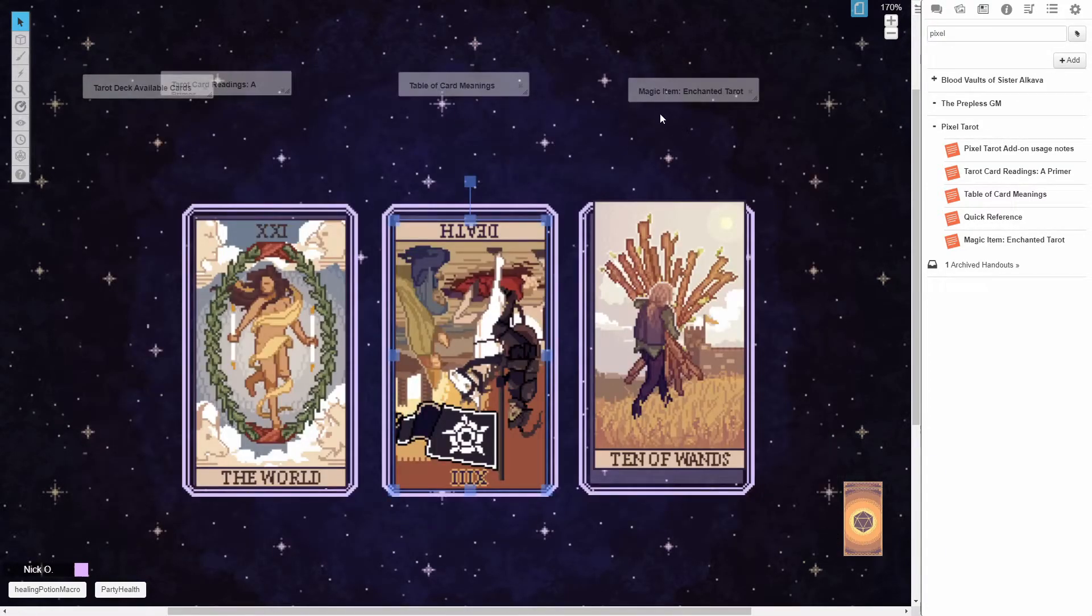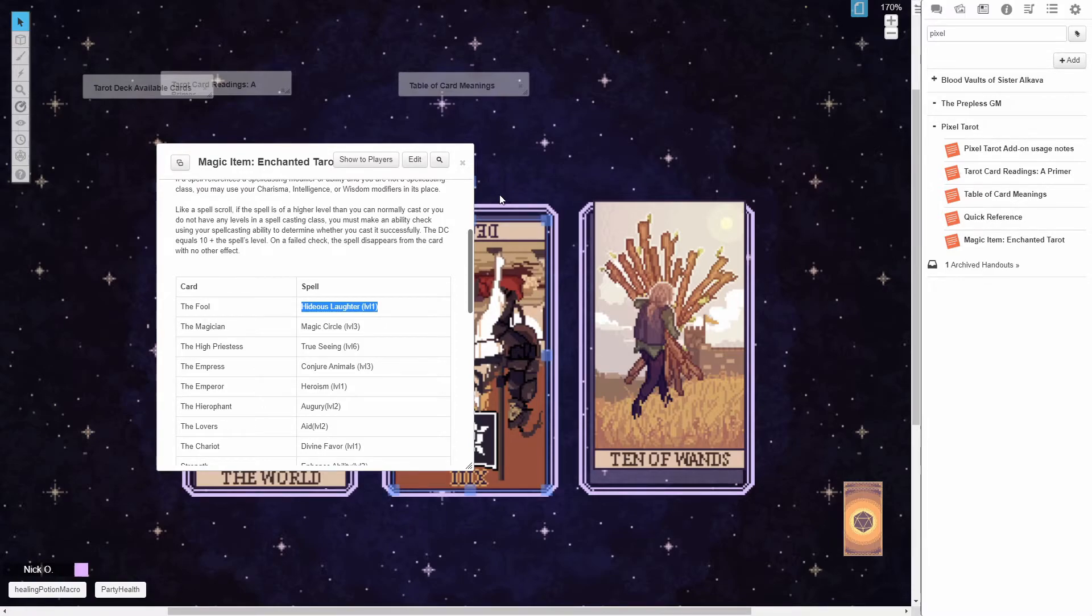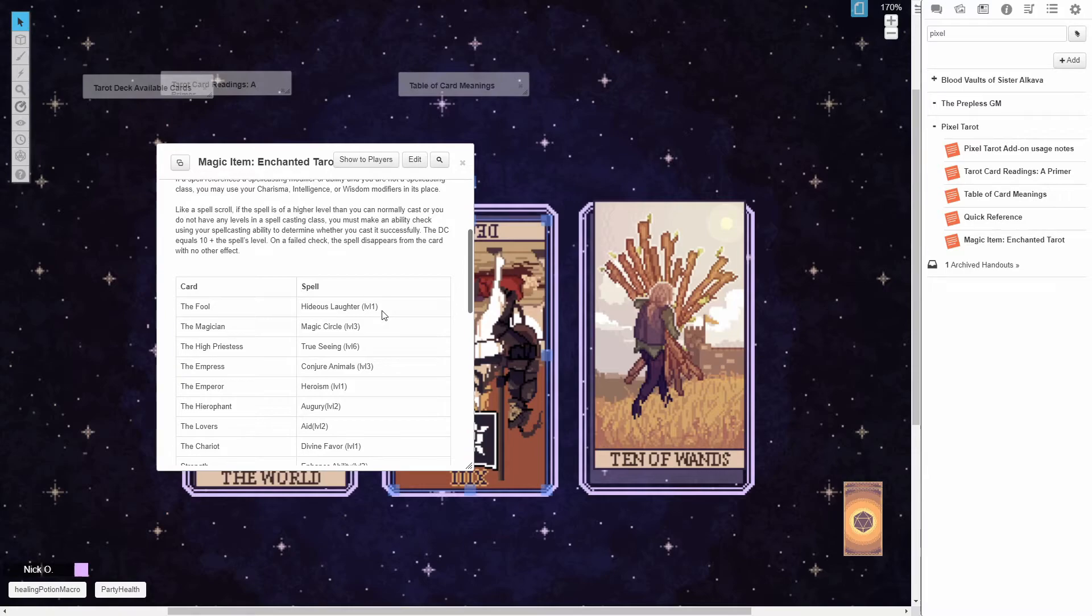And then it also offers a suggestion for using the tarot deck as a magic item. So basically, you draw a card from the tarot, and then that card acts as a spell scroll. So like, for example, here, if you draw the fool, you now effectively have a spell scroll of hideous laughter cast at level one, and you can use this as if it were on your spell class list. And then once you draw another card from the deck, that initial card loses its magic.